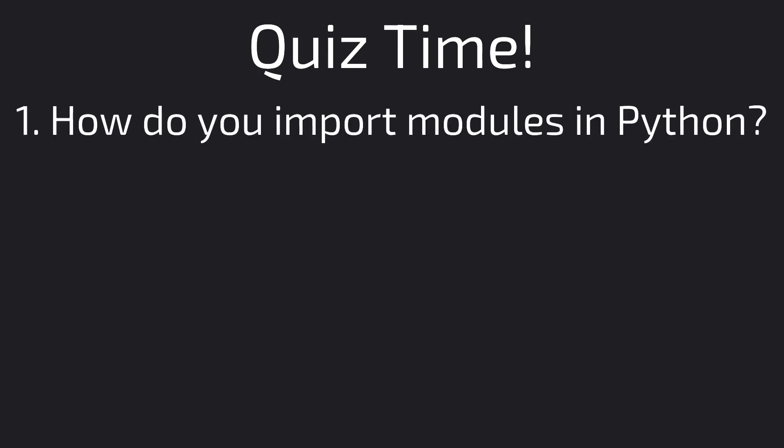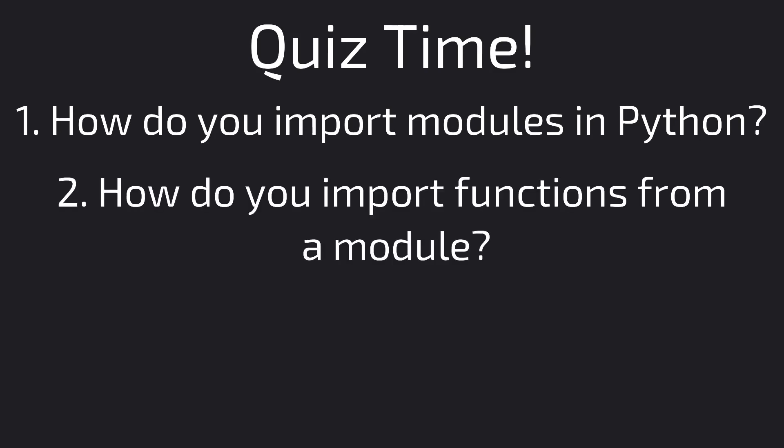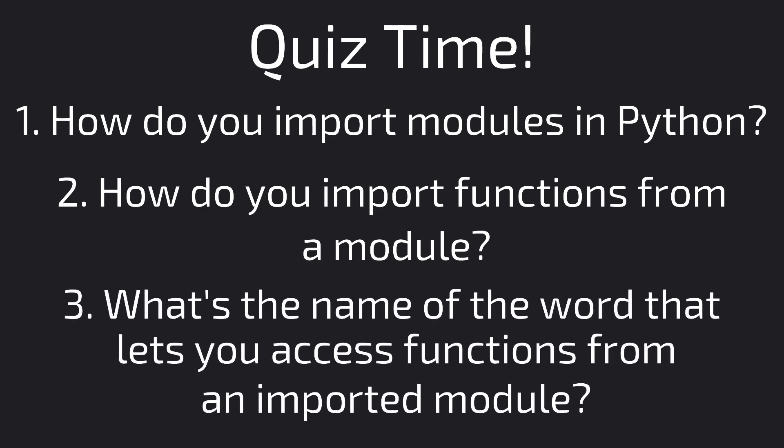Here are the questions. Question 1. How do you import modules in Python? Question 2. How do you import functions from a module? And question 3. What is the name of the word that describes how you access functions from an imported module?